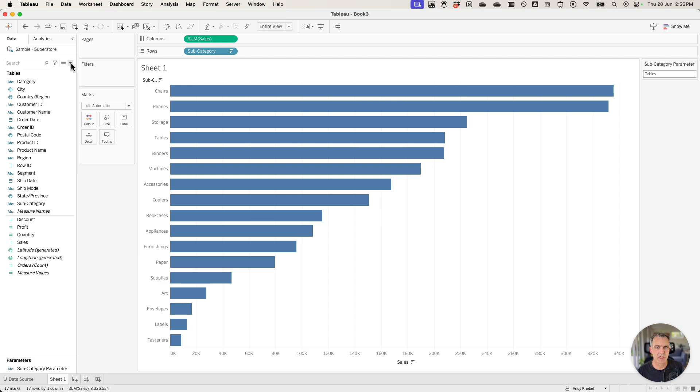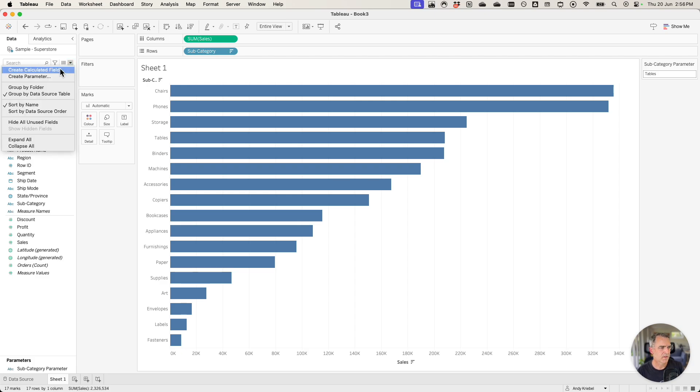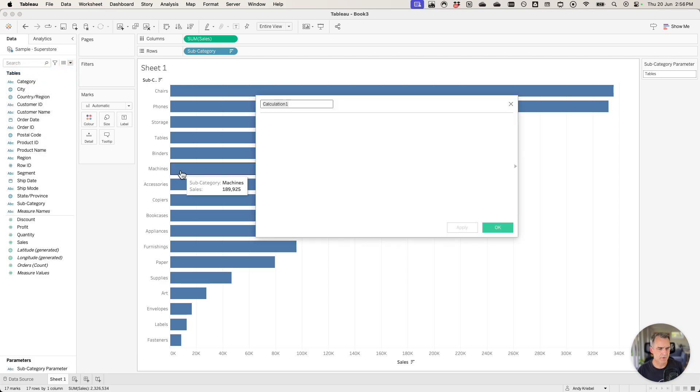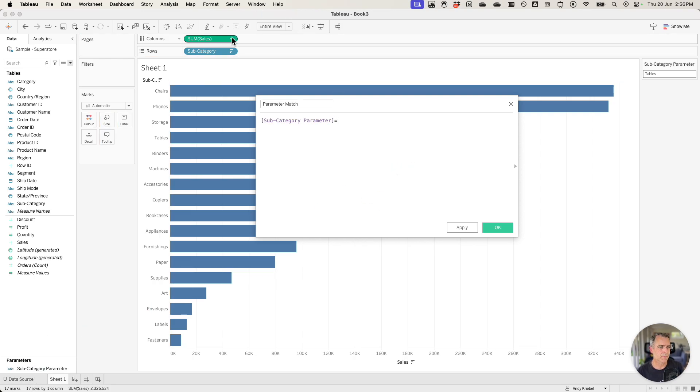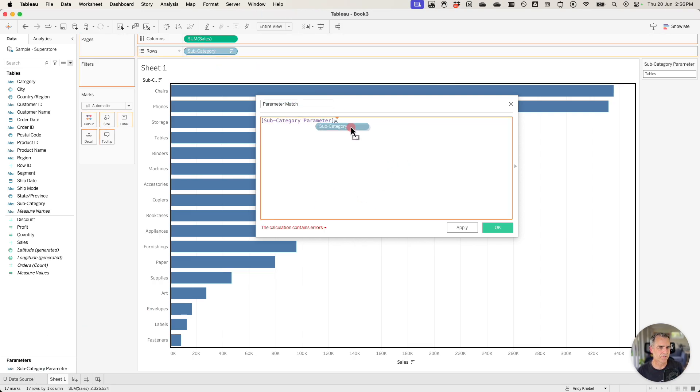To do that we need to create a couple of calculations. First let's create a calculated field called parameter match. And this is simply going to be my subcategory parameter is equal to my subcategory.